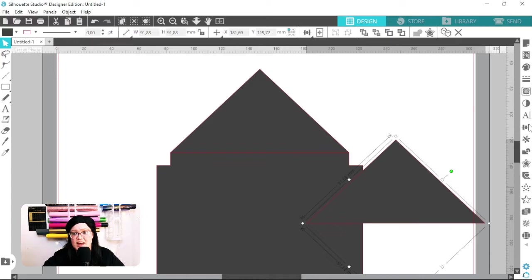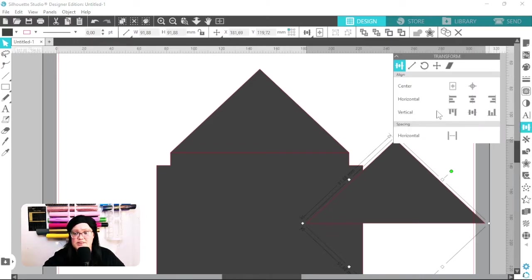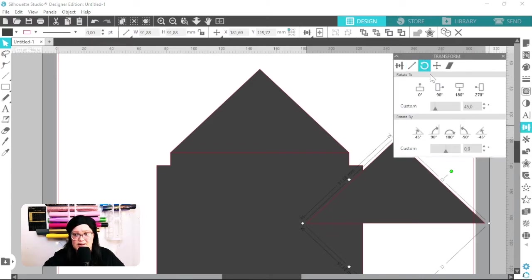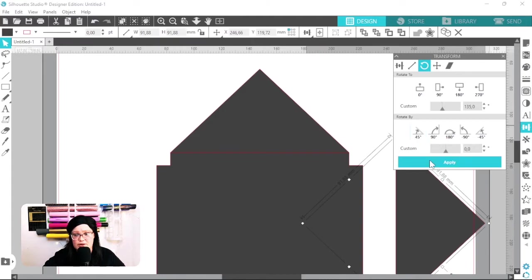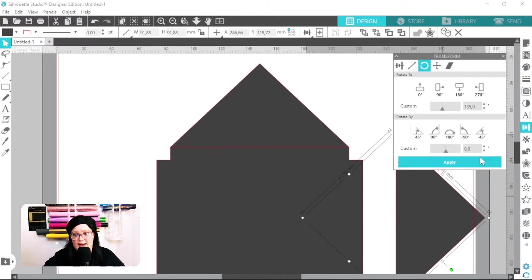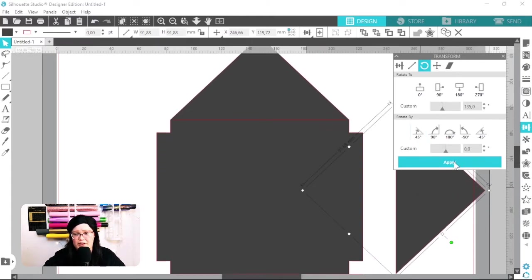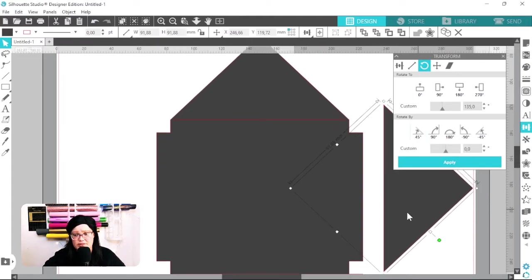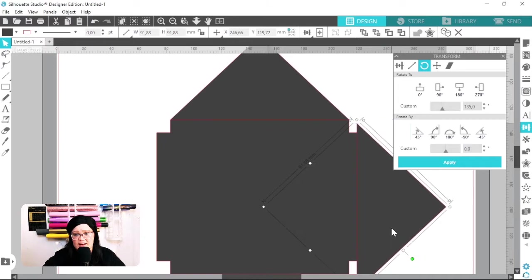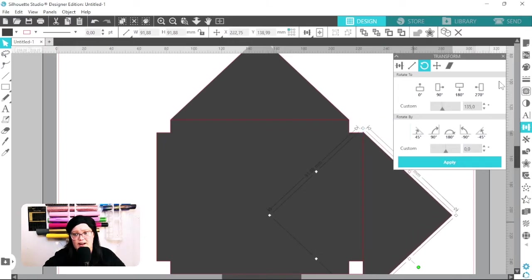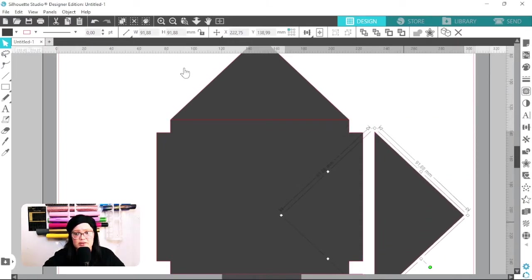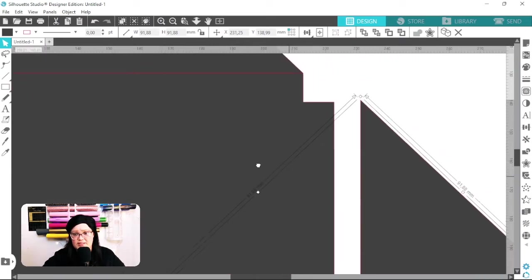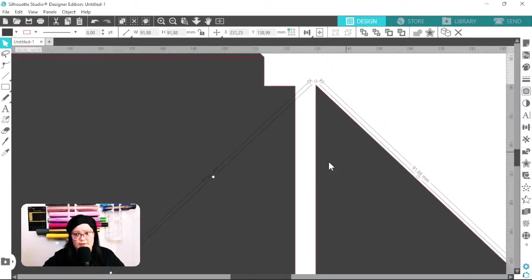I'm going to rotate this triangle another 45 degrees — I'll do that twice so I can line it up with the right-hand side. Then I'm going to zoom in to see if this is lining up correctly.